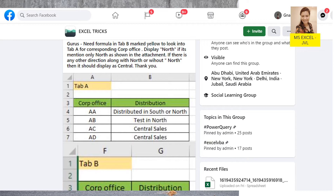Display north if it is mentioned only as north, as shown in the attachment. If there is any other direction along with north, or without north, then it should display central.